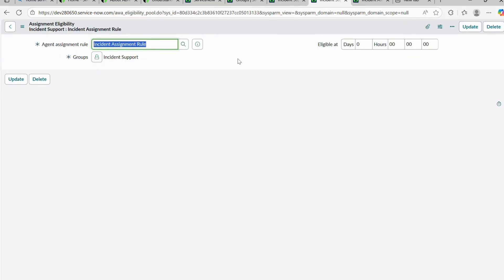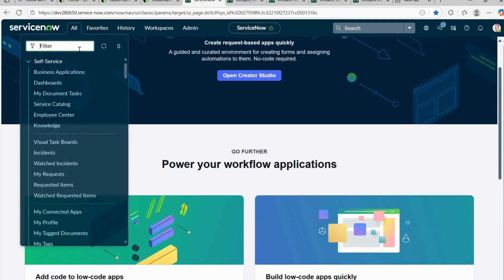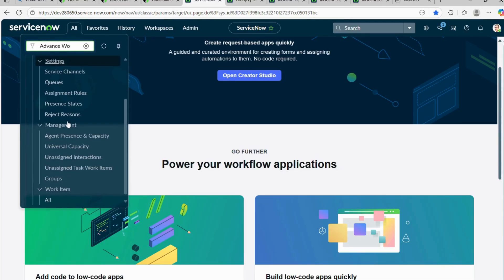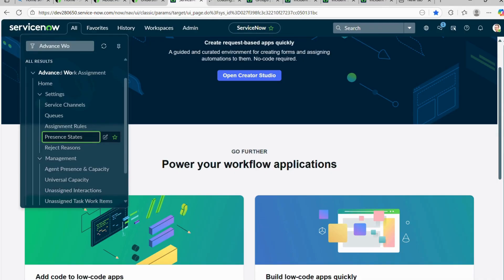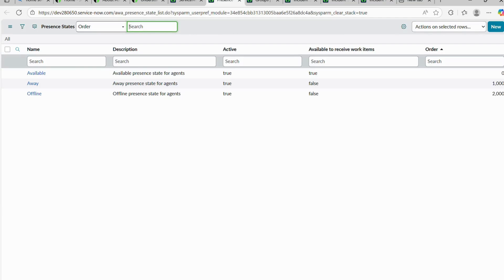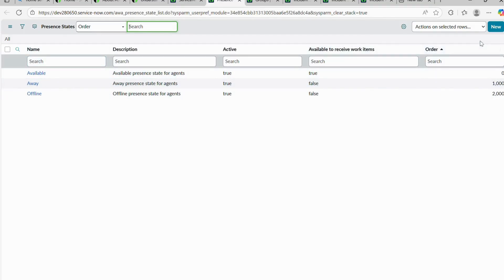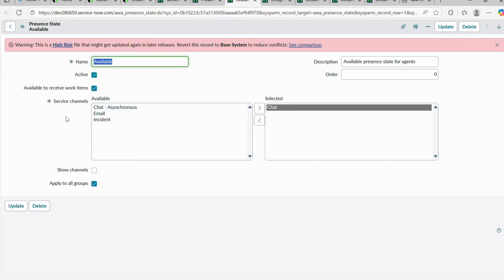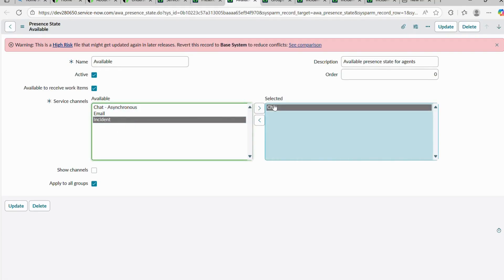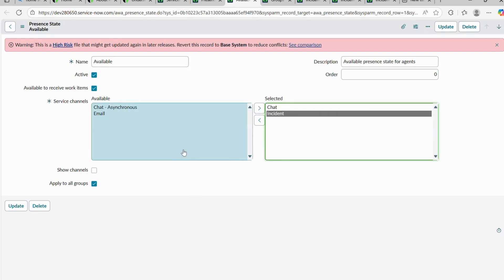Now I'll configure the last component — Present State. Under Advanced Work Assignment, open Present State. It works like availability statuses in Microsoft Teams — Available, Away, or Be Right Back. In ServiceNow, there are three present states: Available, Away, and Offline. We can also create custom ones. For now, I'll configure AWA for the Available present state, add our incident service channel to the selected section, and save it.